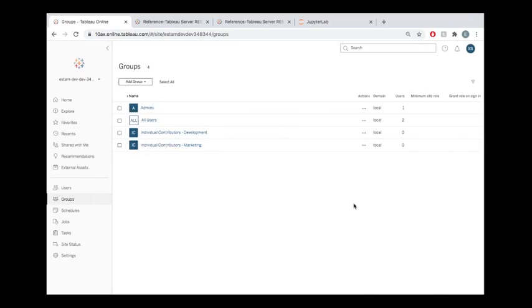Hello everybody. Welcome to this tutorial video where we're taking a look at the Tableau Server REST API, and we're focusing on groups this time around. So we're going to be creating a group for this Tableau Online site, then we're going to add a user to that group.